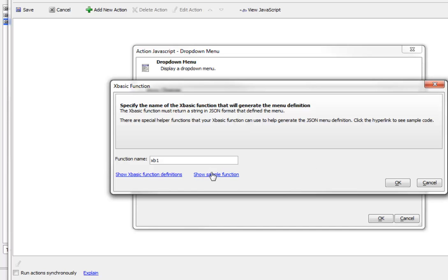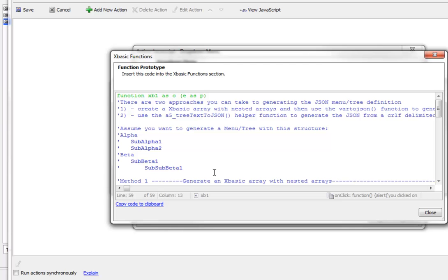This is sample XBasic that generates the dynamic menu. I'll copy this code to the clipboard.